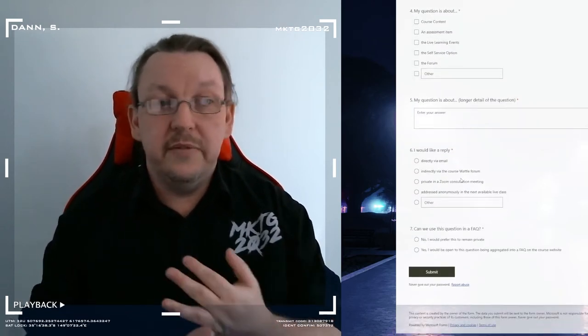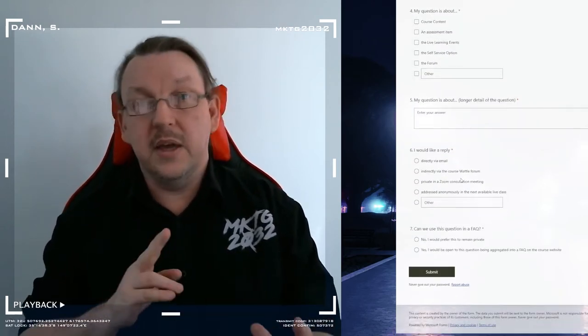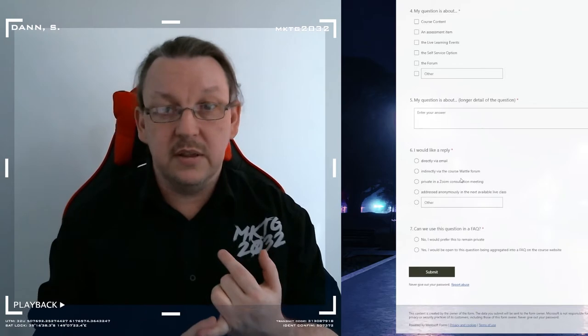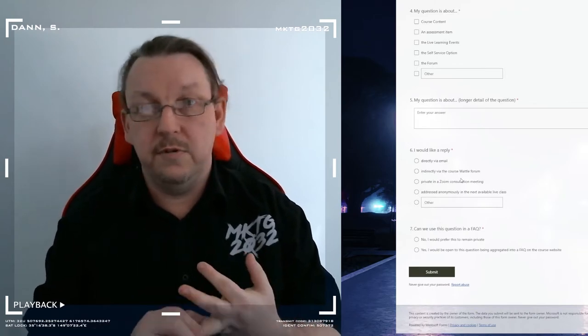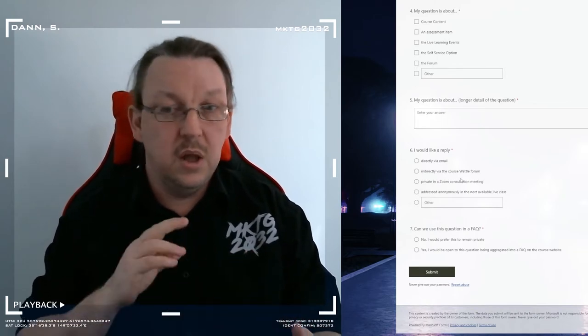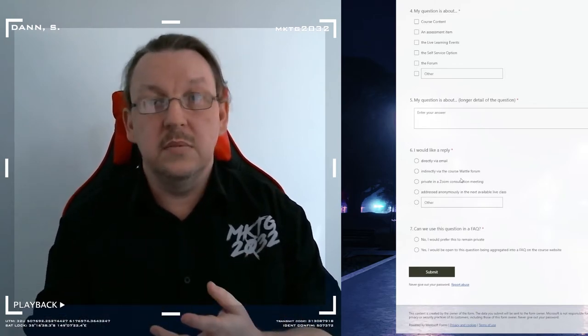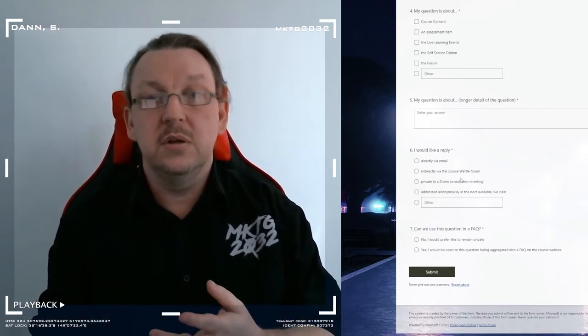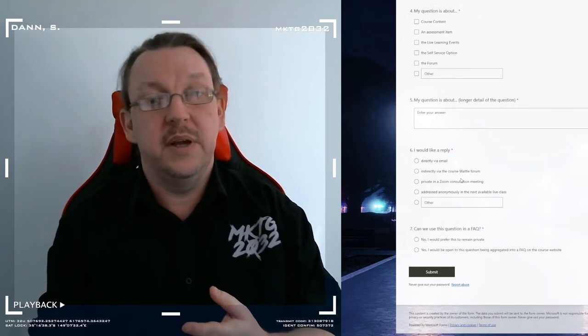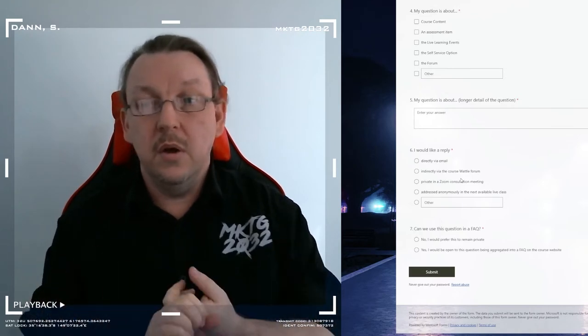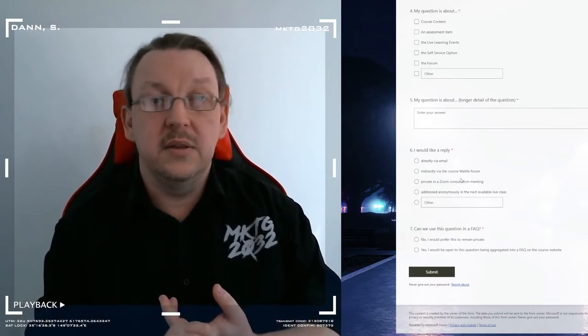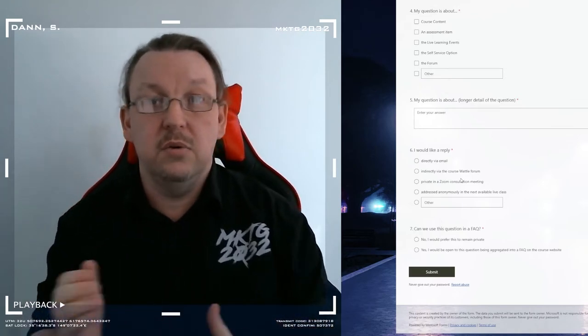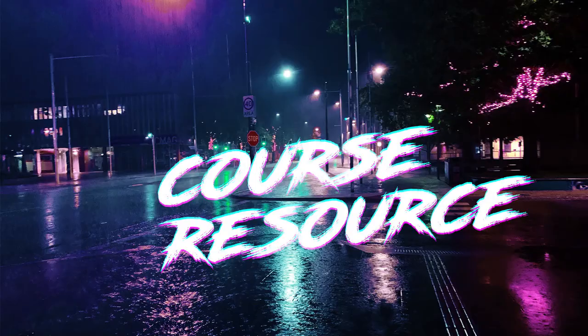Plus, you have an option. I can reply to you directly. I can do a forum post. I can arrange a consultation meeting with you. Or I can mention it in the live classes or the week ahead.